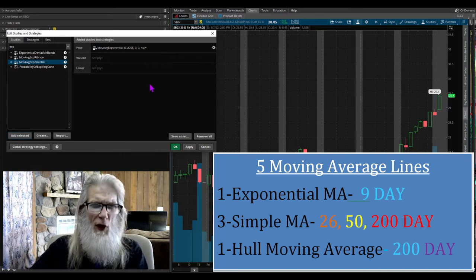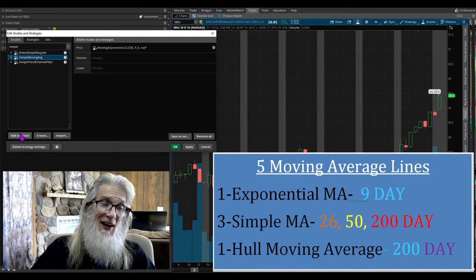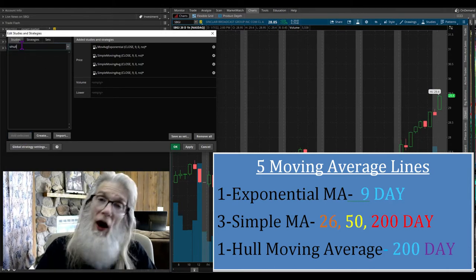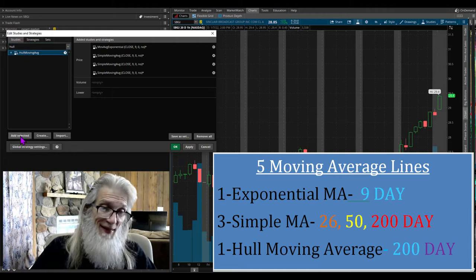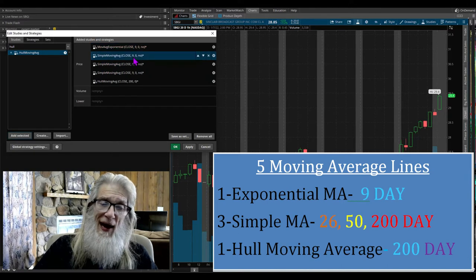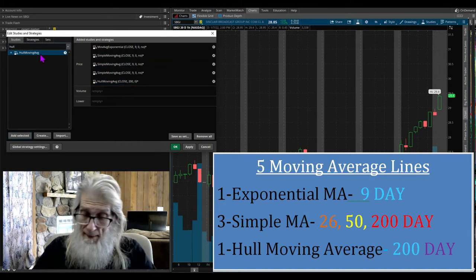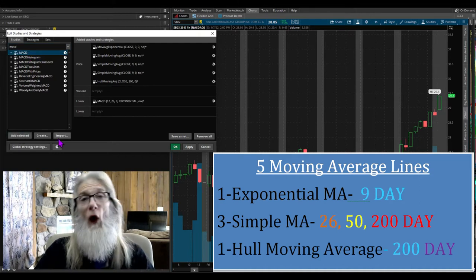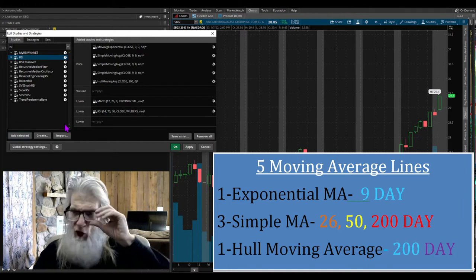Come back to your text box and type 'simple,' find 'simple moving average,' highlight it, and click 'add selected' three times — one, two, three. Back to the text box, type 'hull' — H-U-L-L, like the hull of a ship — highlight it and add that. That takes care of all our moving averages. Now type 'MACD,' find it, highlight it, and add it. Last and definitely not least, type 'RSI,' highlight it and add it. That's everything.